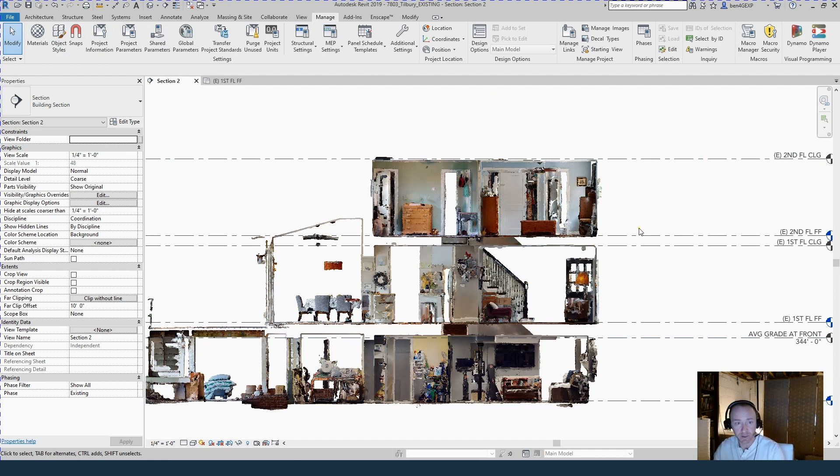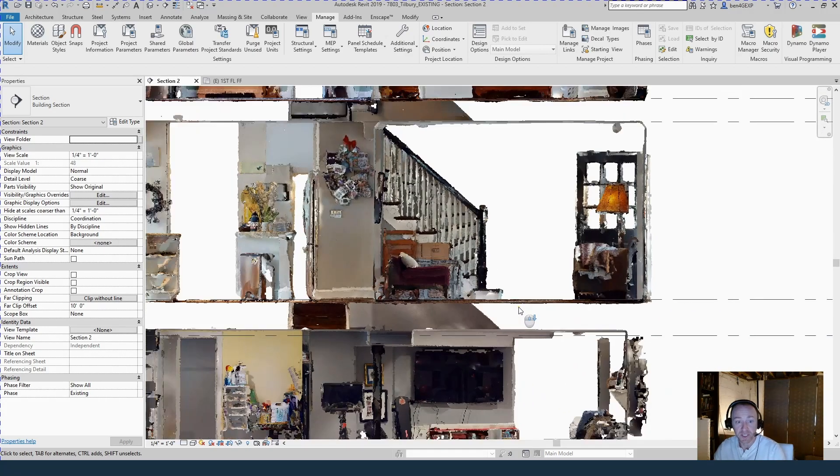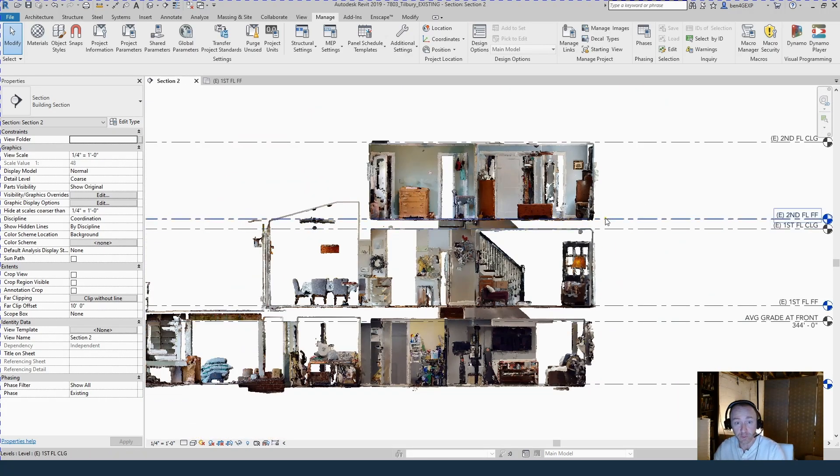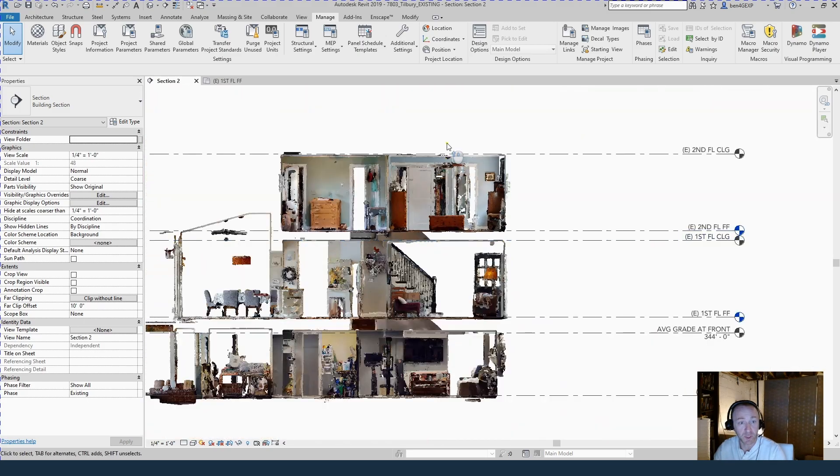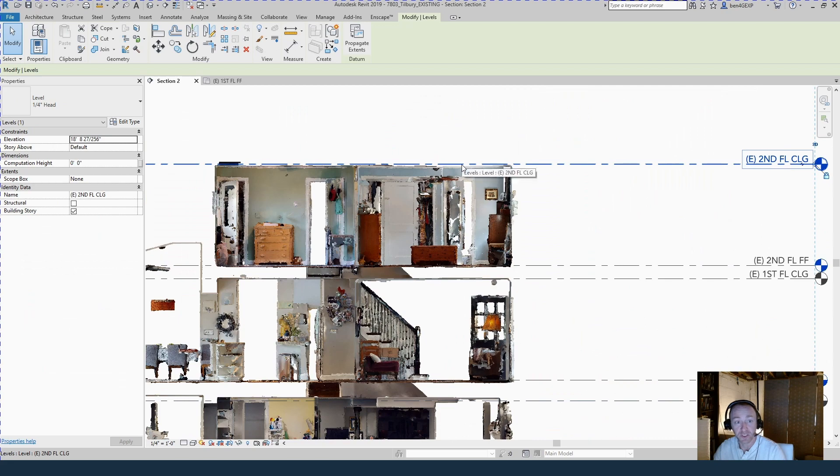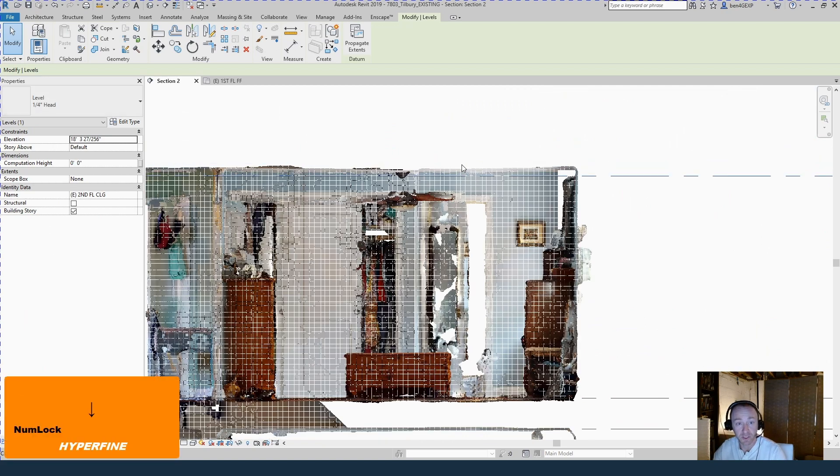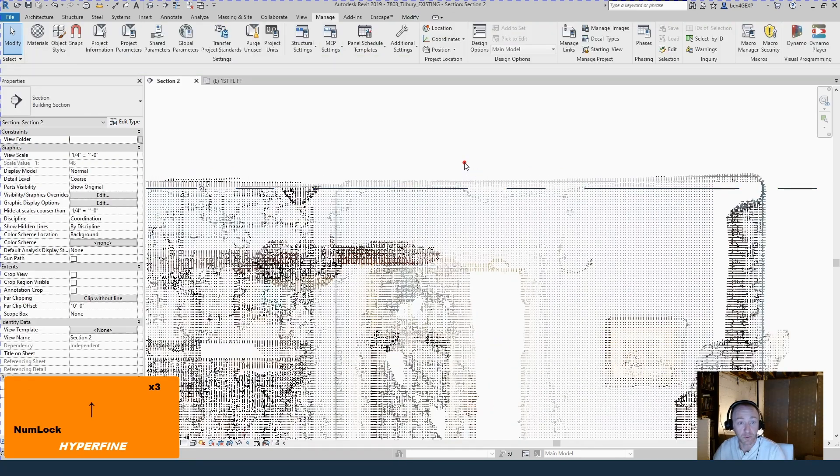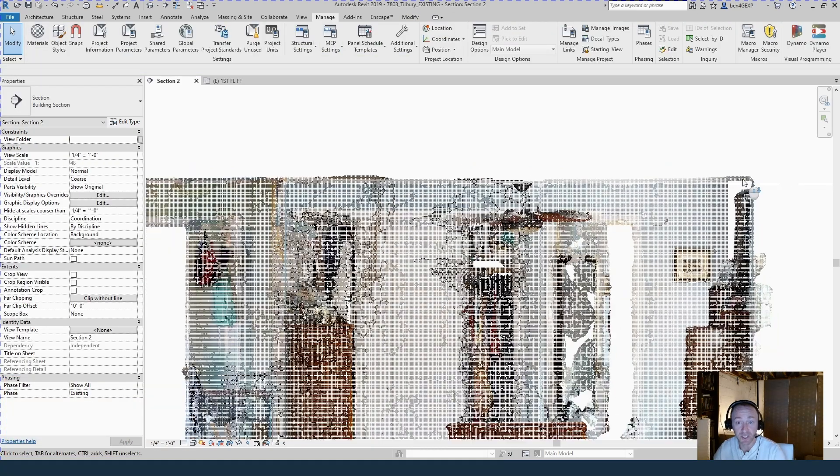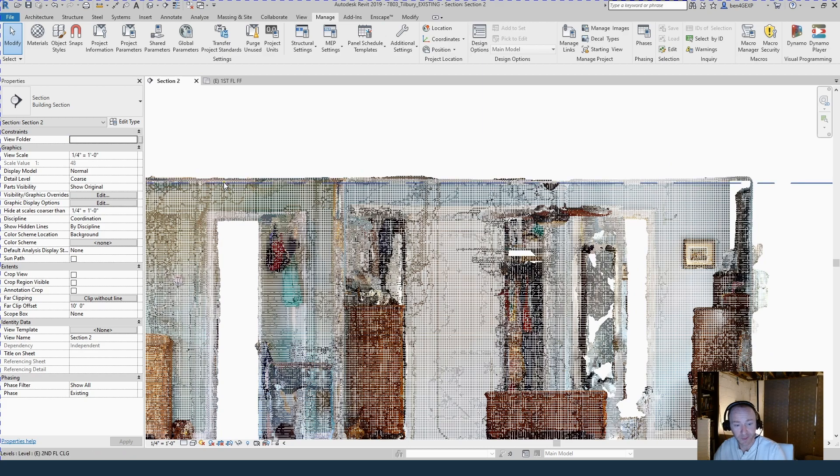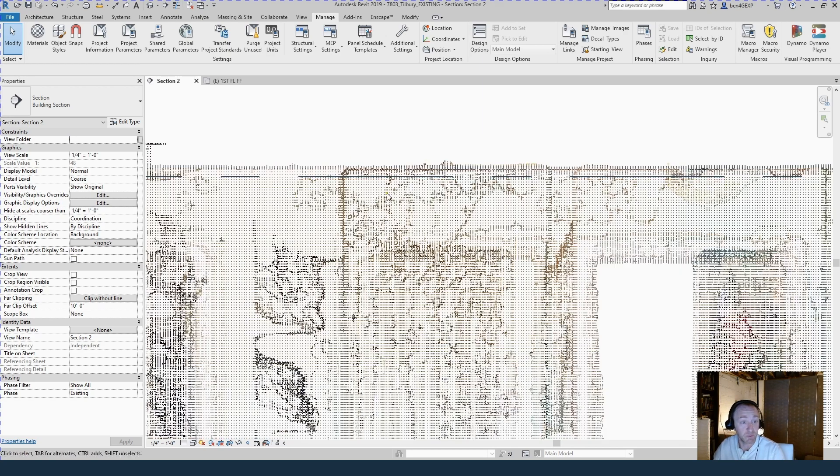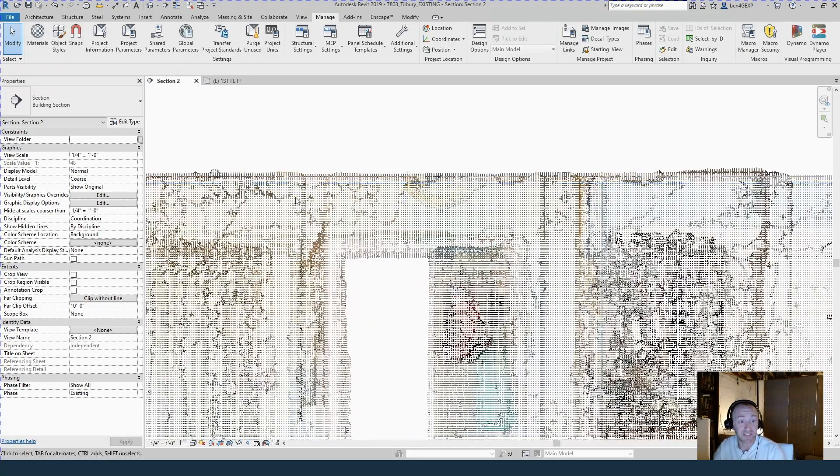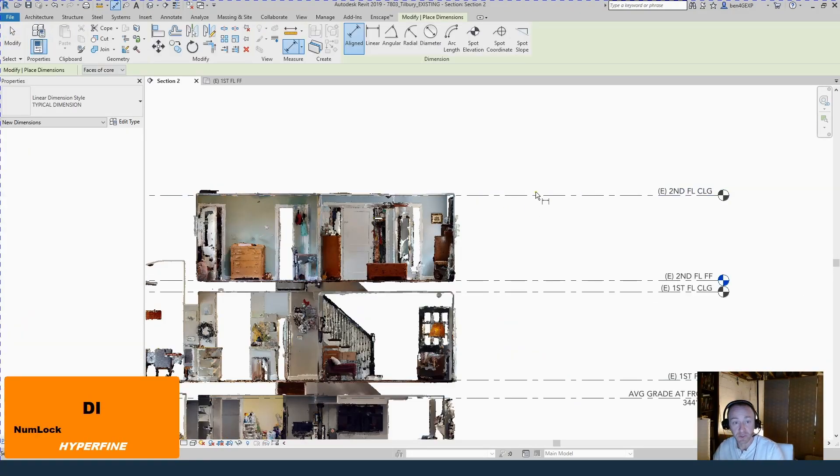Here we are in section. We saw this briefly earlier where I lined up the first floor, but you can see how valuable this is. My second floor is already in the right place. I can see my second floor ceiling is a little bit high, so I'm just going to nudge that down until I get to basically about where the ceiling is. You can see this really shows you how imperfect existing conditions are, so you have to use your best judgment.